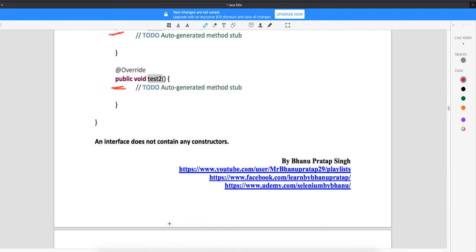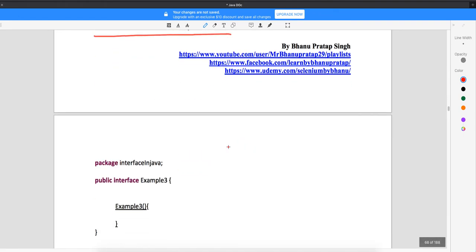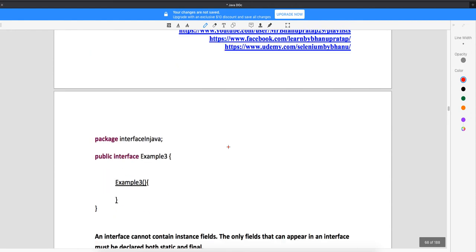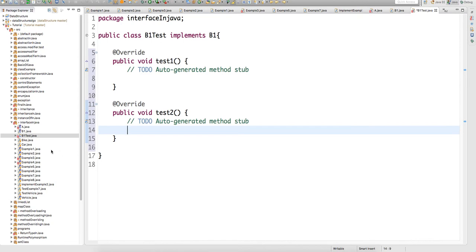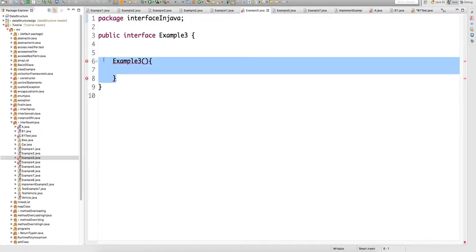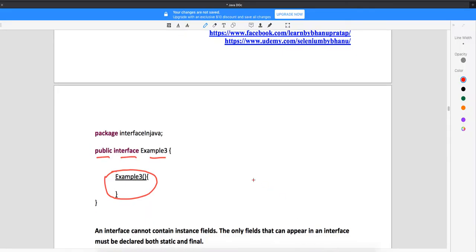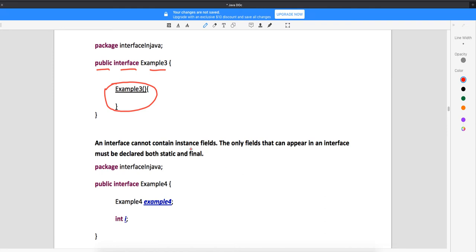An interface does not contain any constructors. People will ask in interviews what happens when you write a constructor in an interface. If you forcefully write a constructor in an interface, you will get a compile-time error. The Java compiler will not allow it. You can see the compile-time error appearing the moment a constructor is written in the interface.